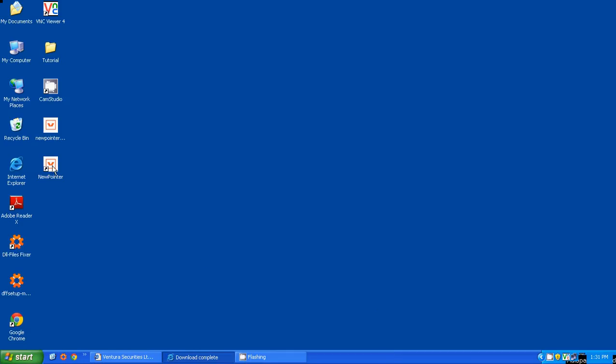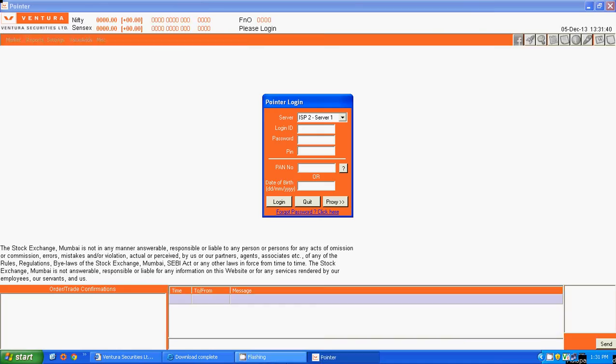To begin trading, double click on the New Pointer icon. Happy trading and thank you!